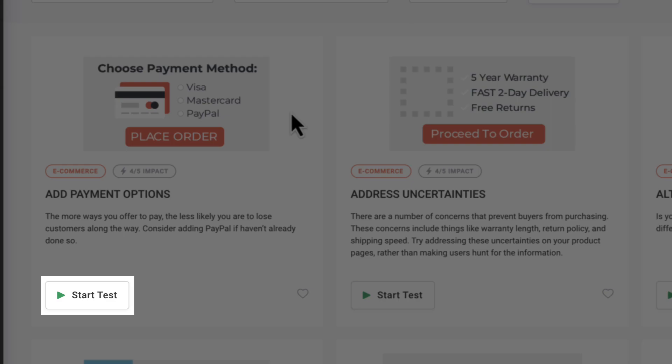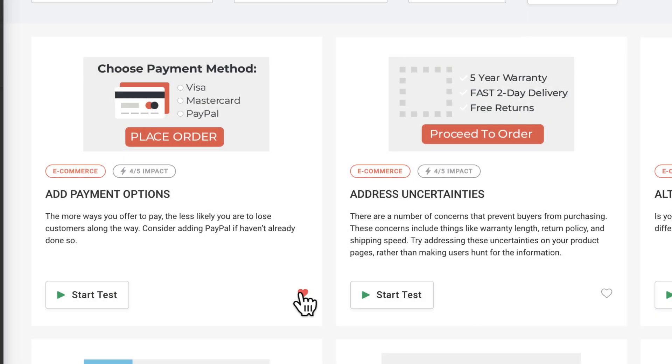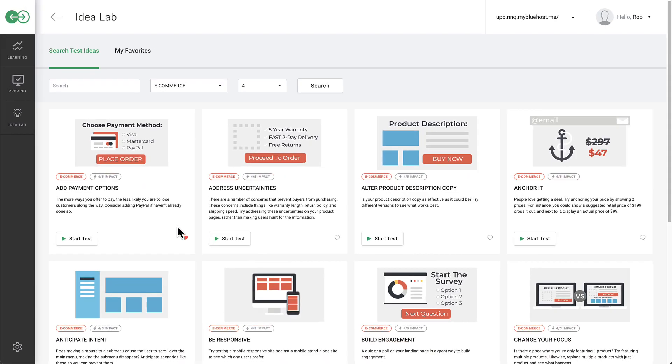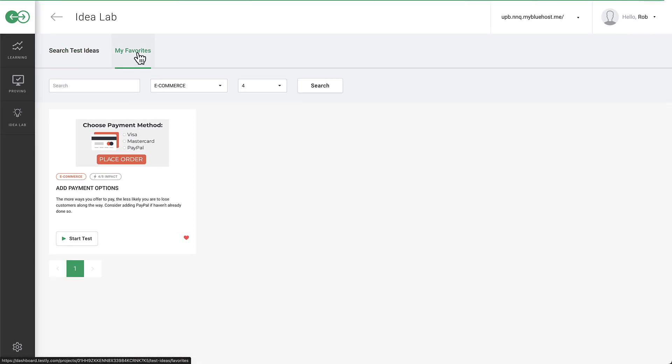If there is an idea lab that you would like to save to your favorites, click on the heart icon at the bottom right. It will then appear in your My Favorites tab.